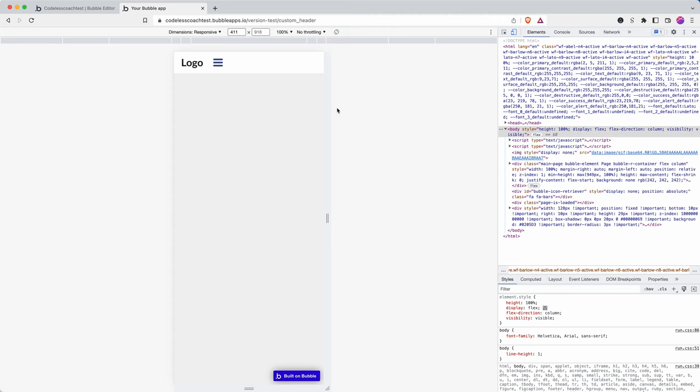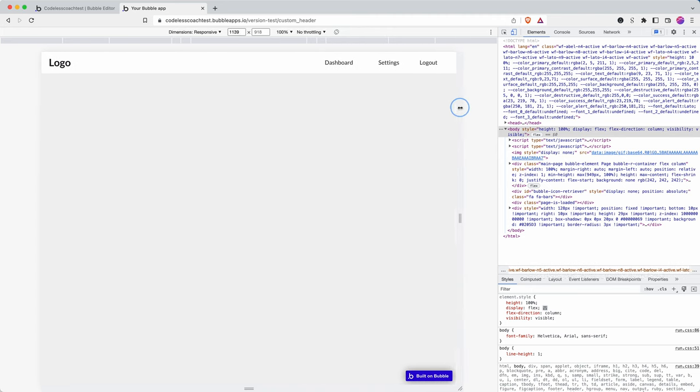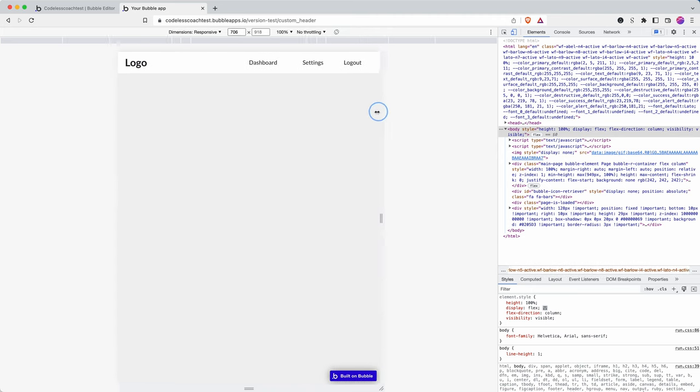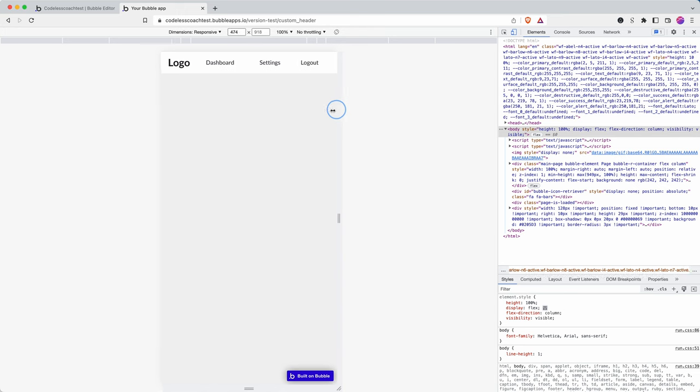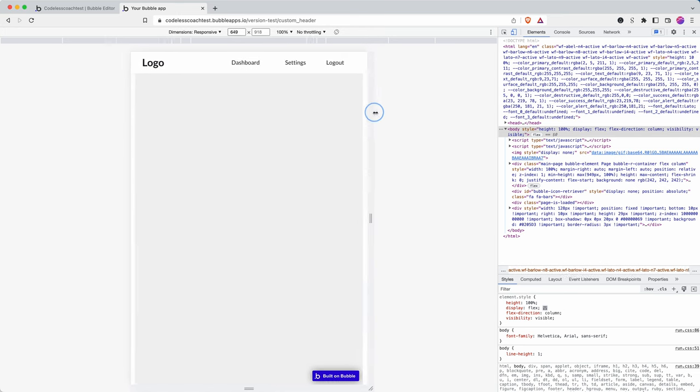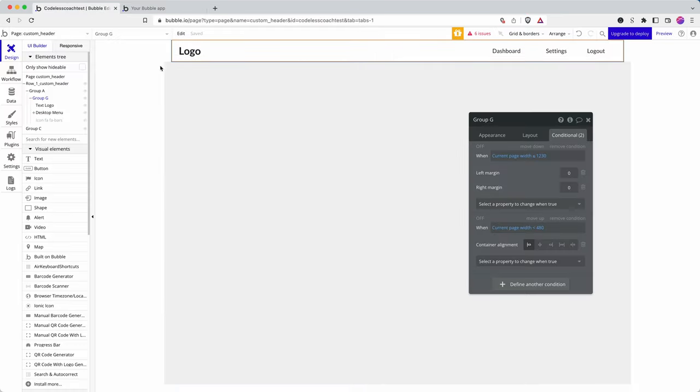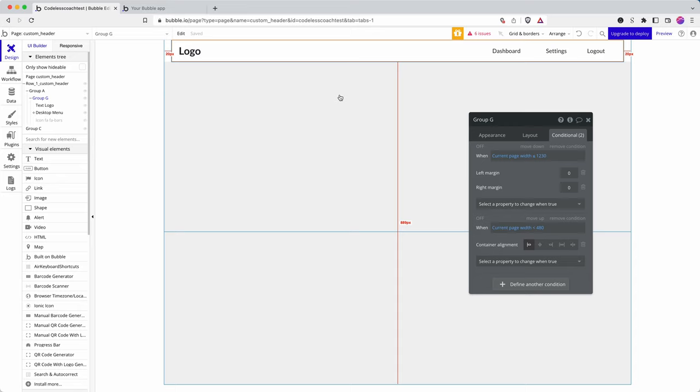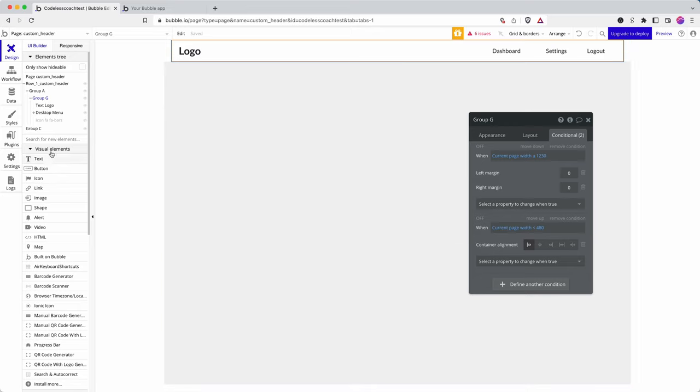There we go. So it aligns it to the logo. Okay. And just to conclude this really quick video, I'm going to just show you how to do like a modal popover with the hamburger, the mobile menu.